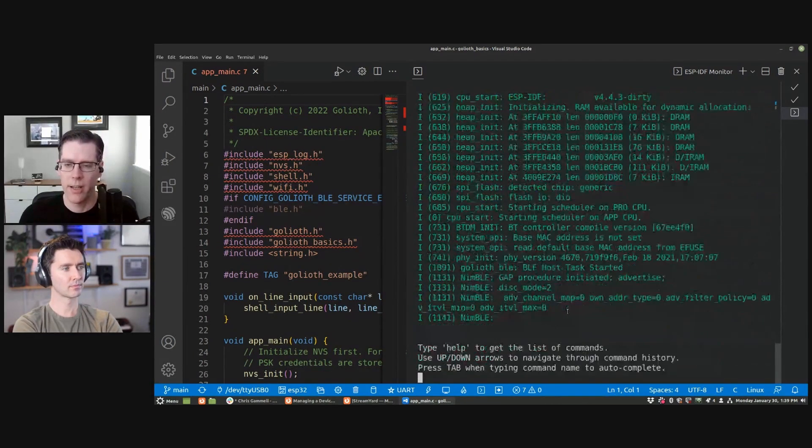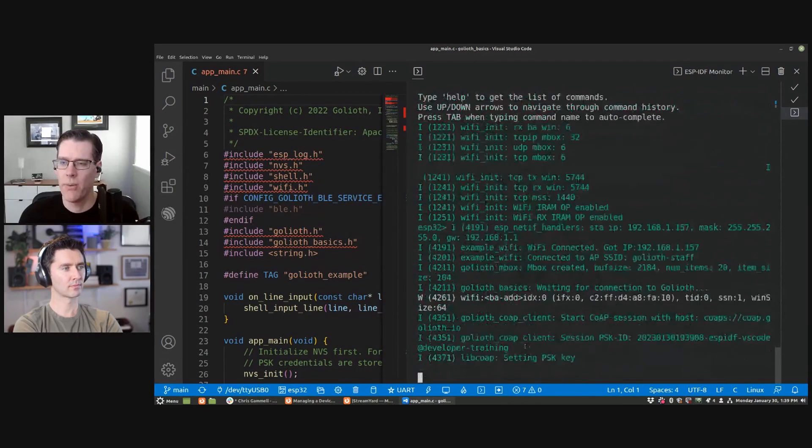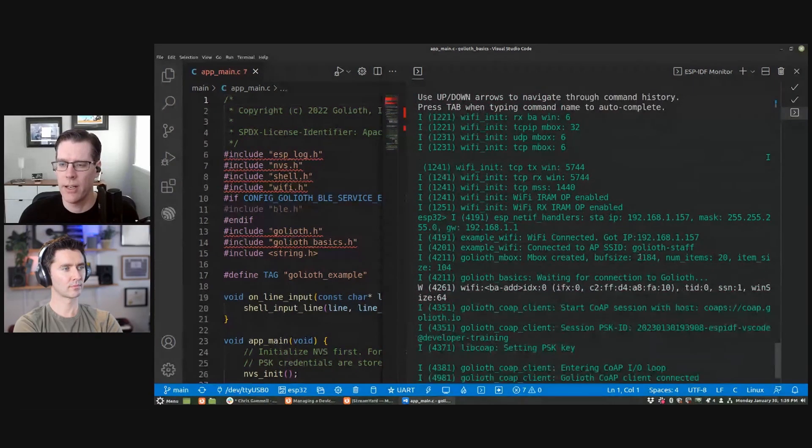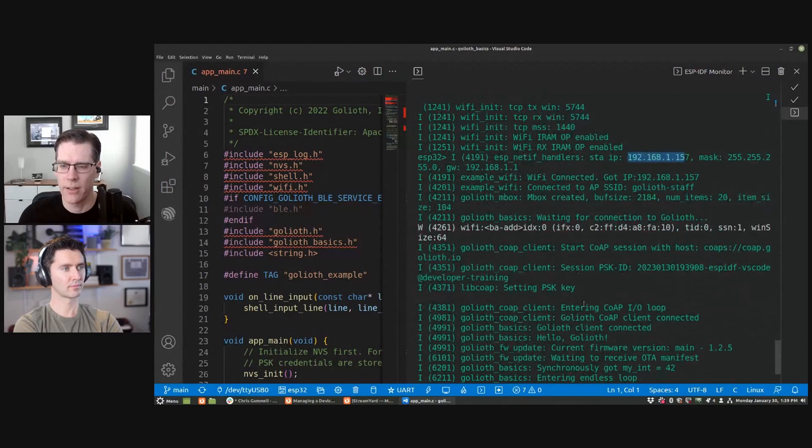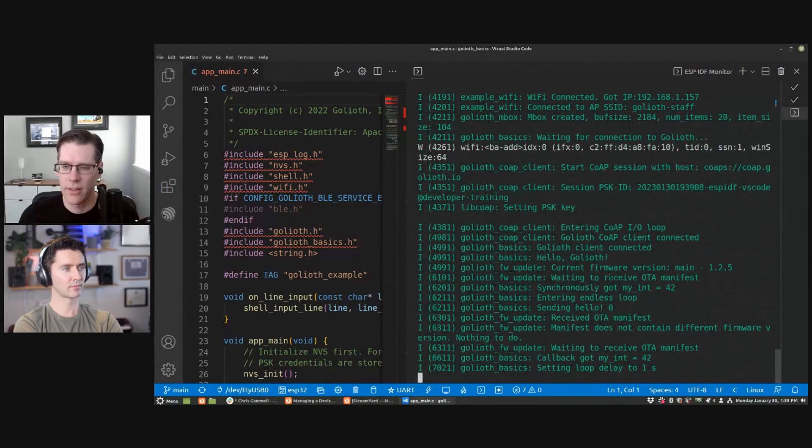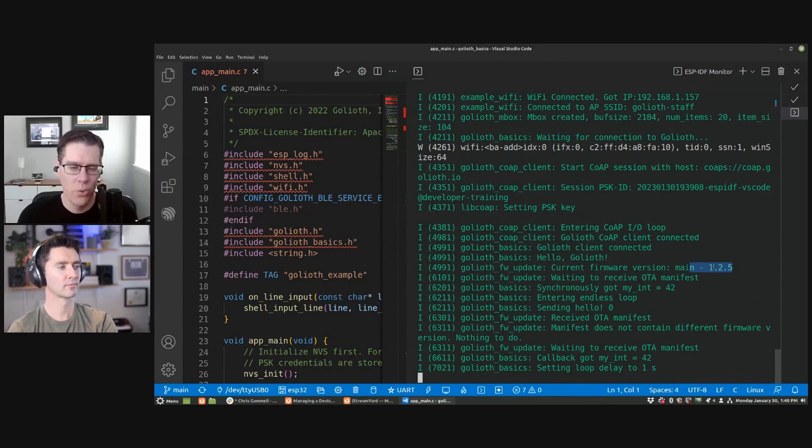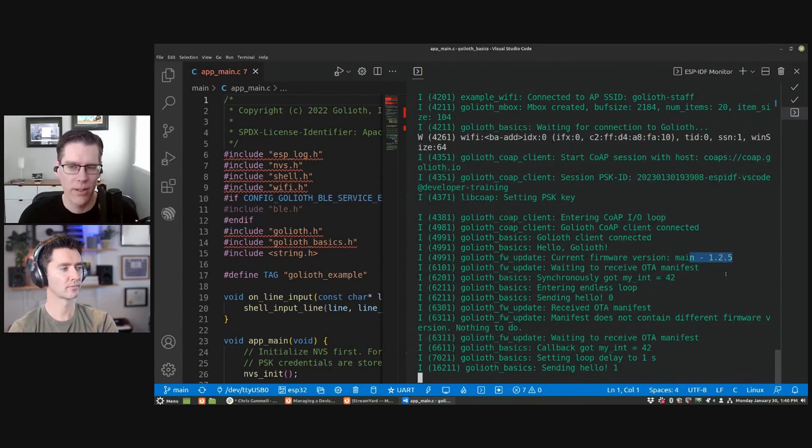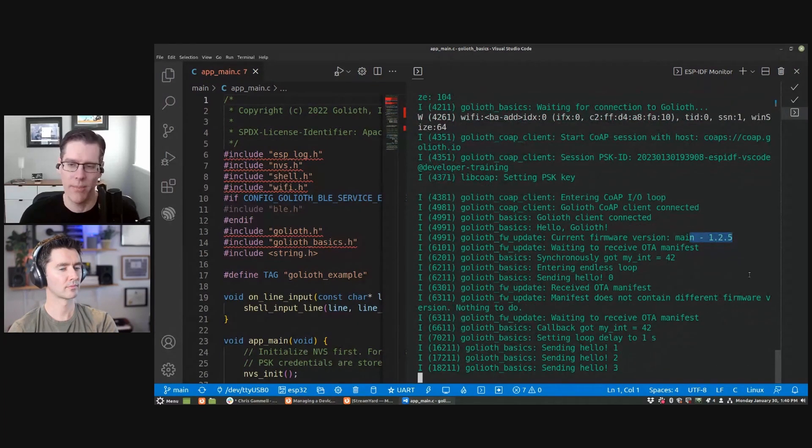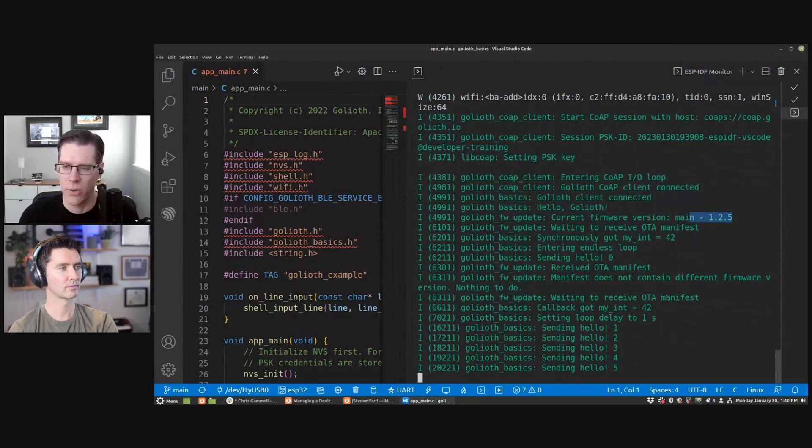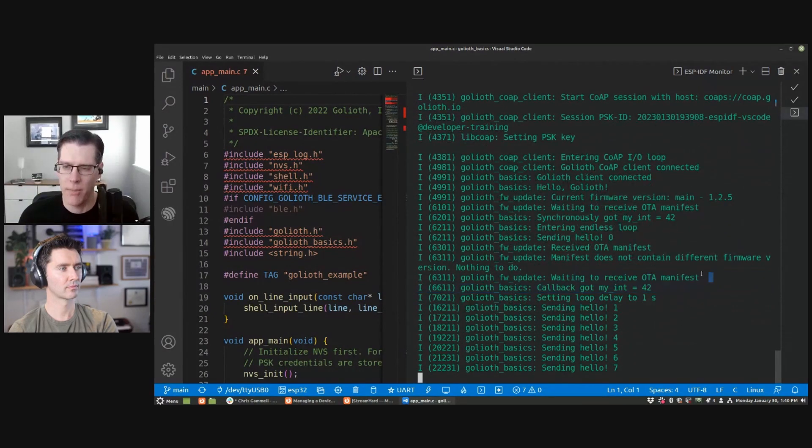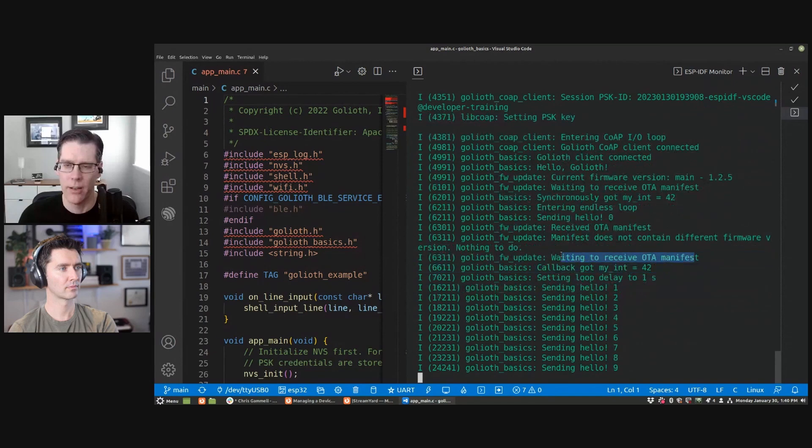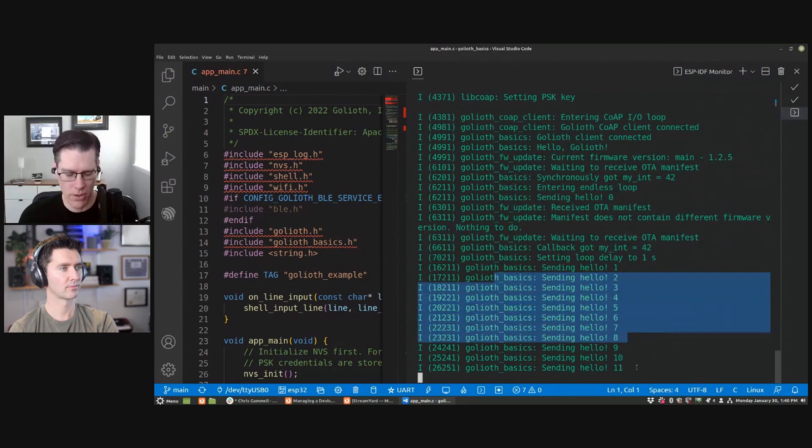So right now it's trying to connect to WiFi, found my WiFi, got an IP address right here. Now it's going to go ahead and try to connect to Goliath. It has connected to Goliath. It knows it's got a current version of firmware. If I upload a newer version of firmware to Goliath, it will recognize it and will automatically start an OTA update. That's actually what this waiting for OTA manifest is telling you right here. And now it's just into the loop of the program.